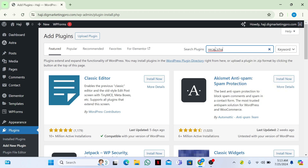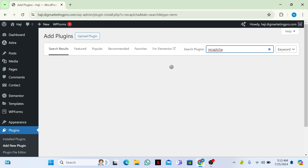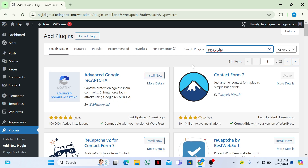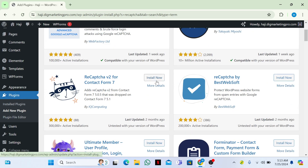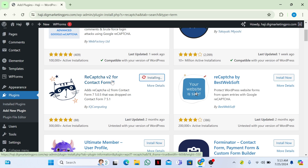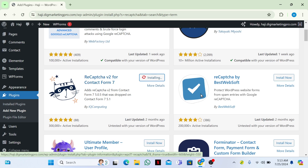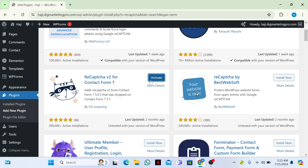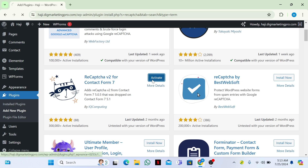Let me show you the plugin that we need to install and activate for Google reCAPTCHA. Here is the plugin: reCAPTCHA v2 for Contact Form 7. Let me install and activate this plugin.